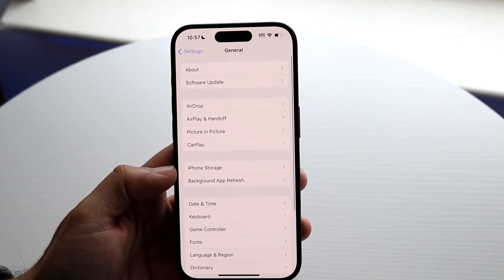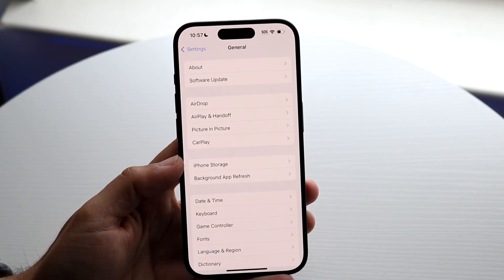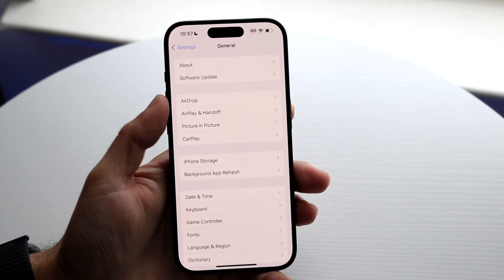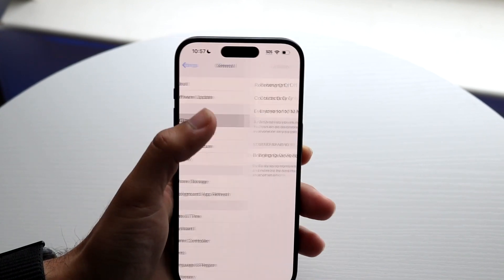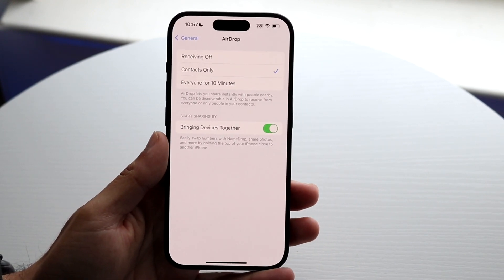Tap on General. Now on this next page, you're going to want to click on AirDrop. AirDrop is right here — go ahead and tap on AirDrop and you'll come into this next page.